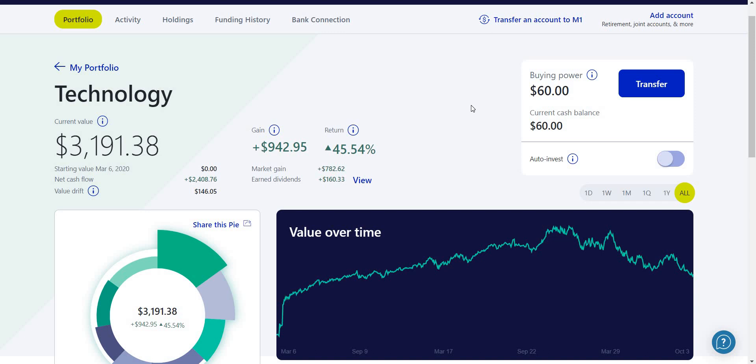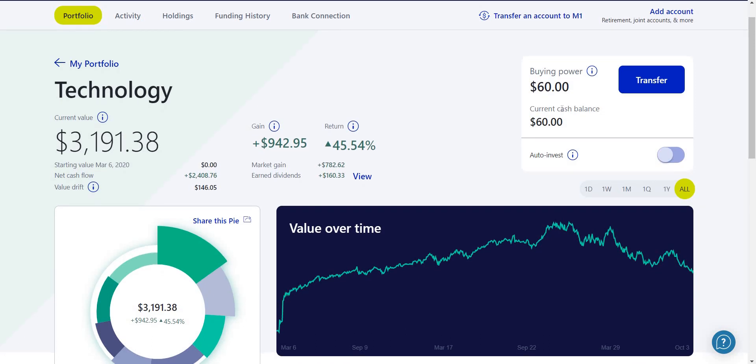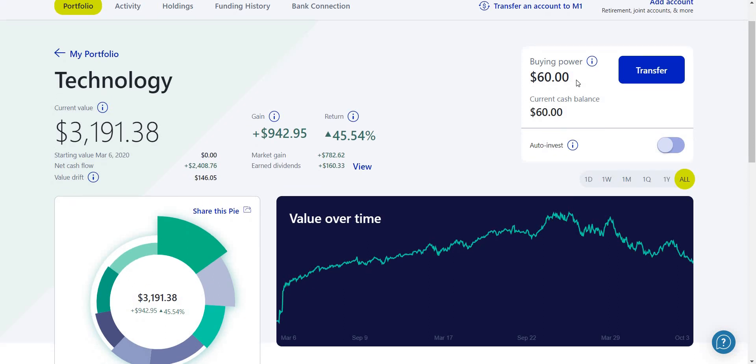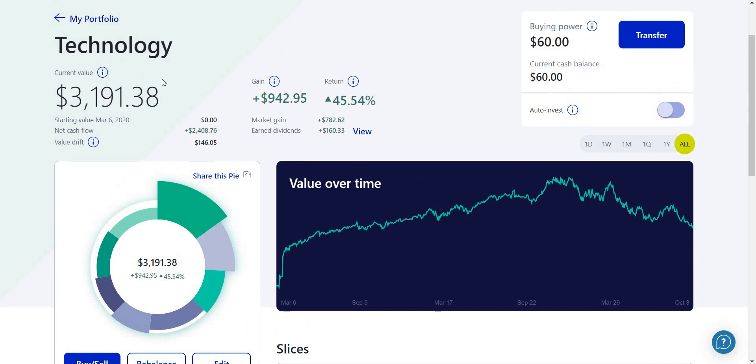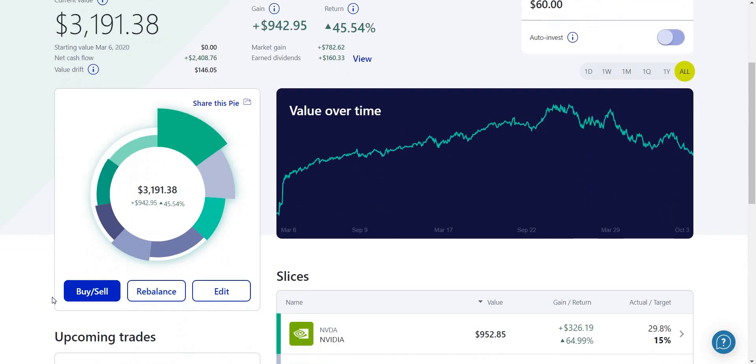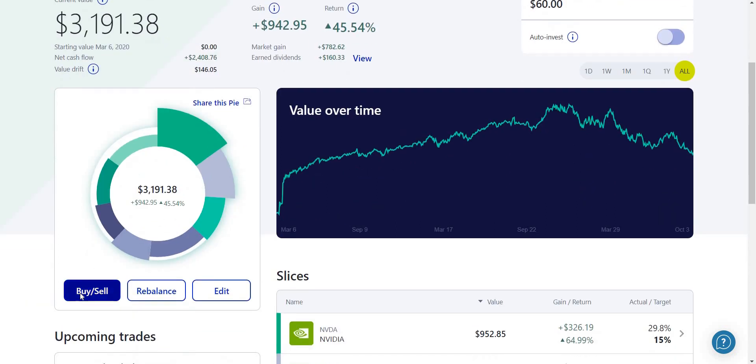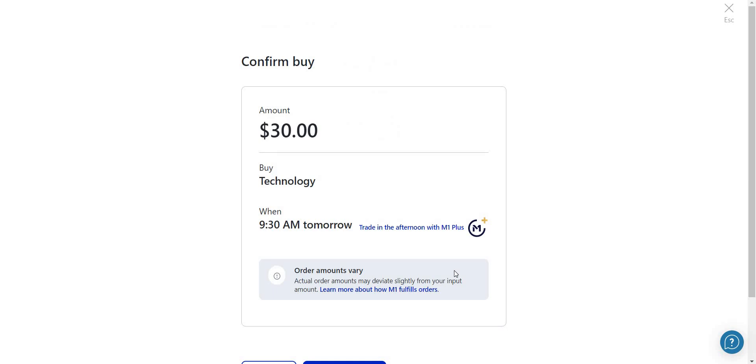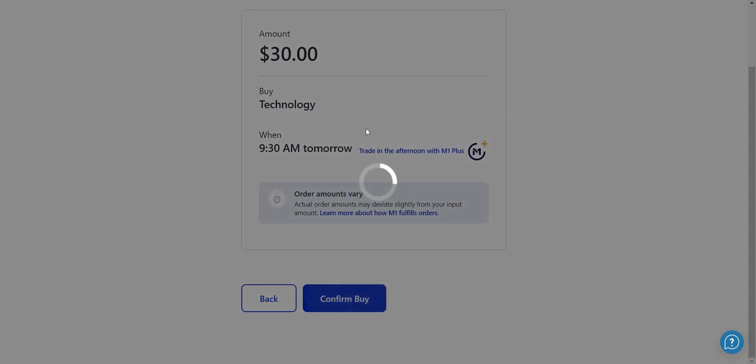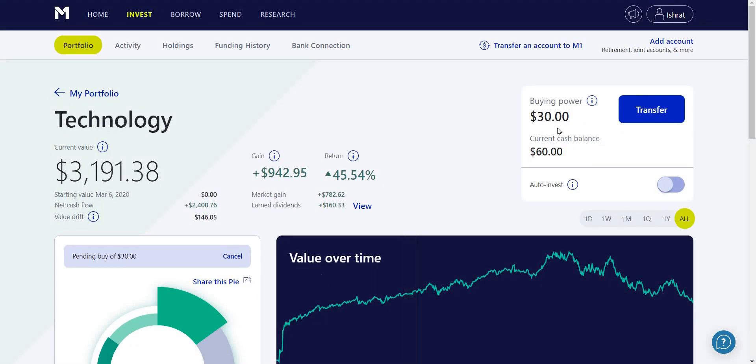If you made it this far, make sure you hit the like button and subscribe button - it helps us reach more viewers. At the end of the day we're all on the same team. Subscribe to see these monthly updates. I have a buying power of $60. We are in my technology sector so we're going to hit buy, do $30, and hit continue. It should confirm the buy tomorrow and we should have another $30 in buying power.